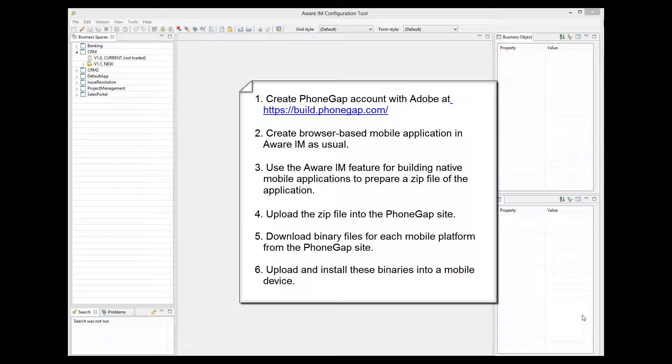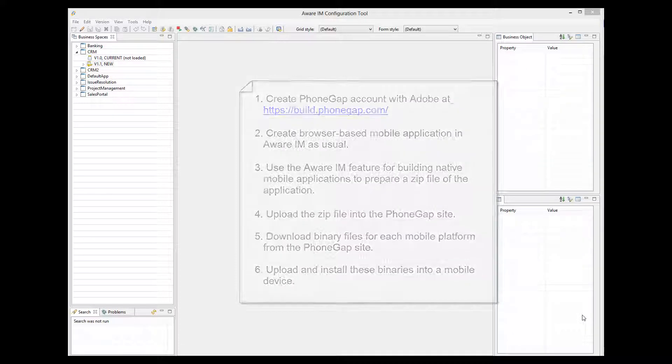Then you upload the zip file into the PhoneGap site. Then you download binary files for each mobile platform from the PhoneGap site. And finally, you upload these binaries into a mobile device.